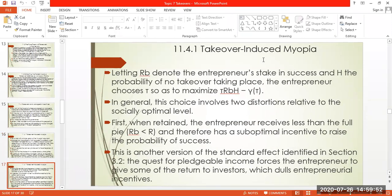Now, takeover-induced myopia. Letting RB denote the entrepreneur's stake in the success and H the probability of no takeover taking place, the entrepreneur chooses T so as to maximize T·RB·H minus Y(T).